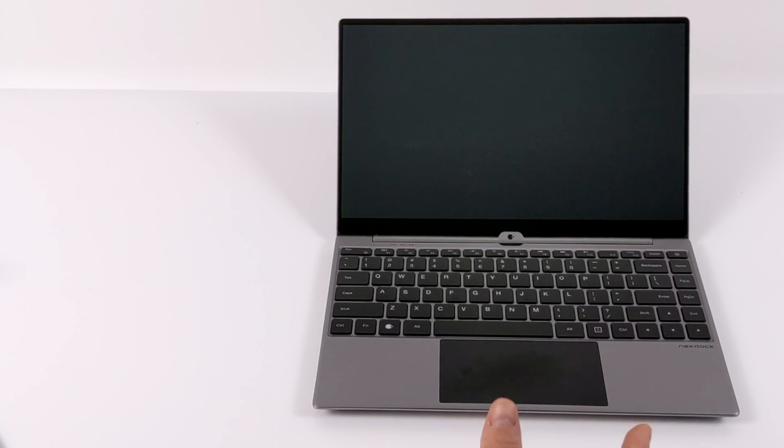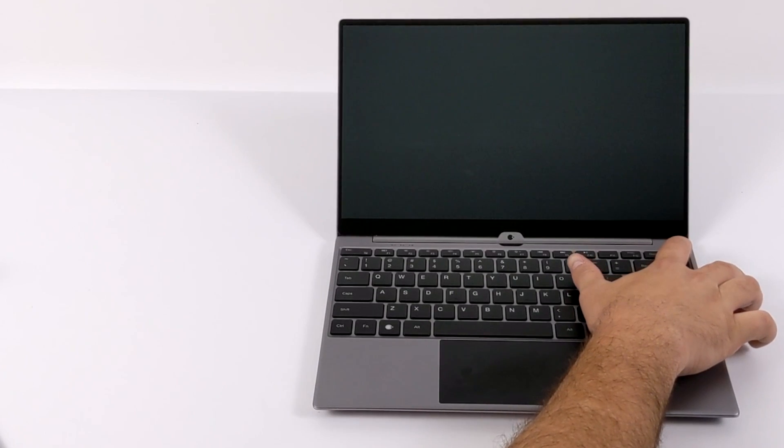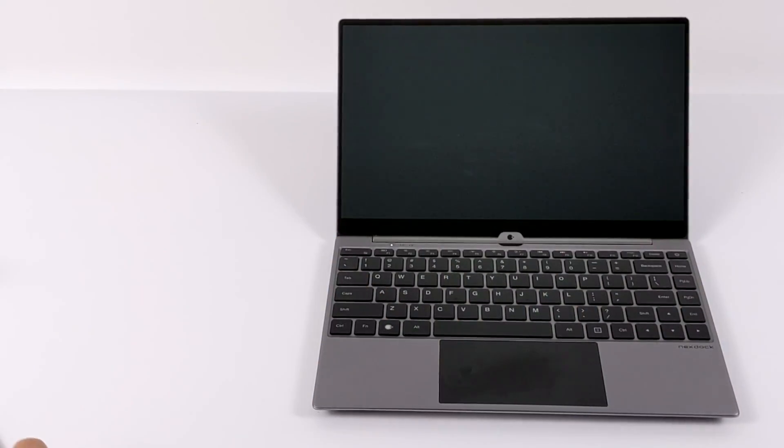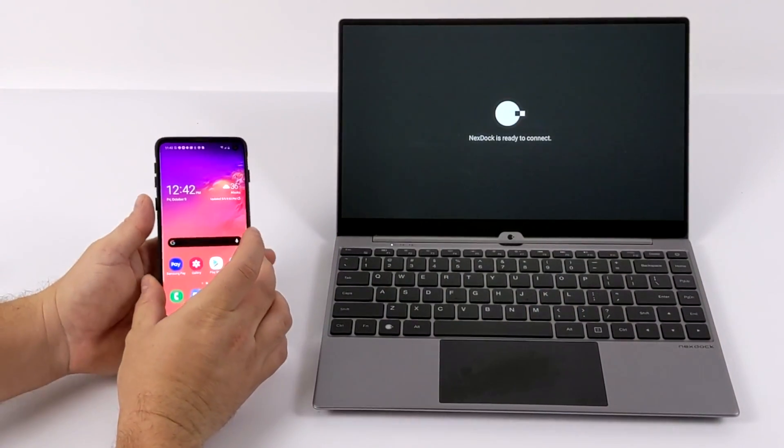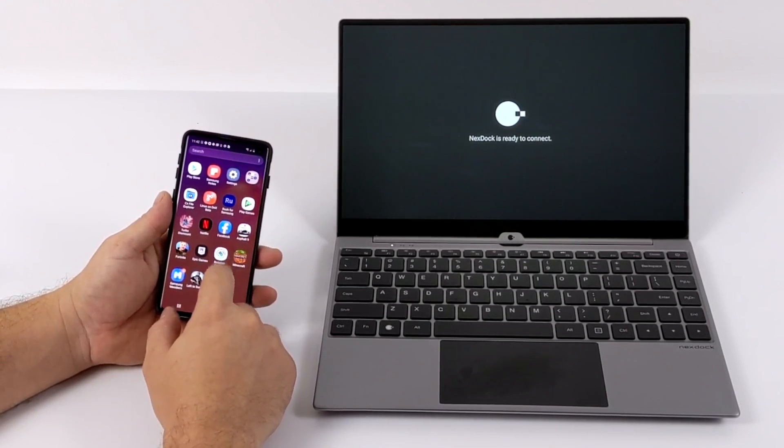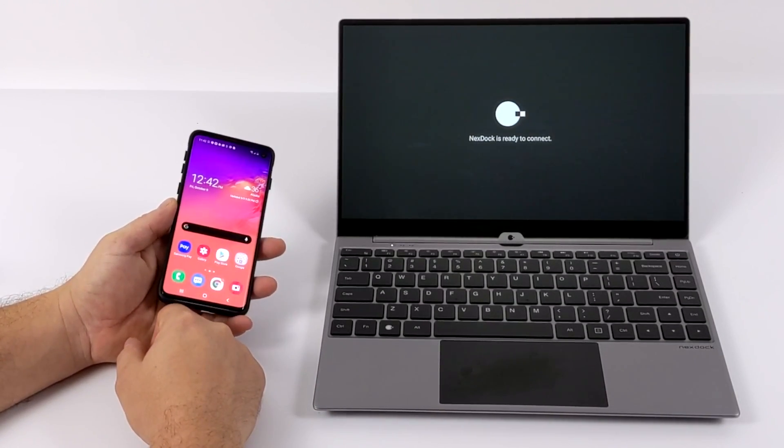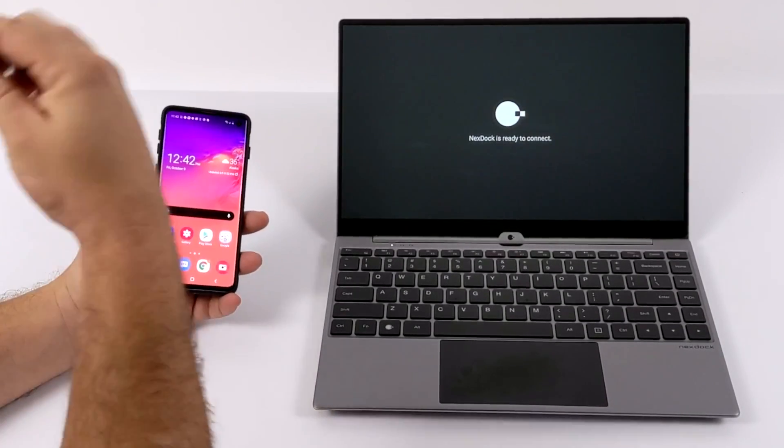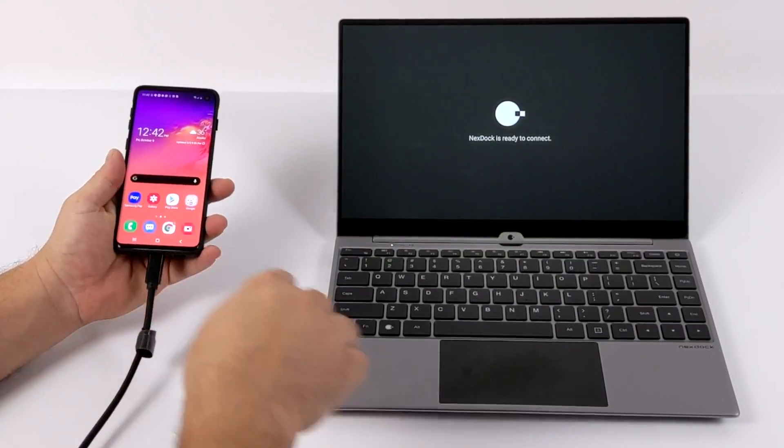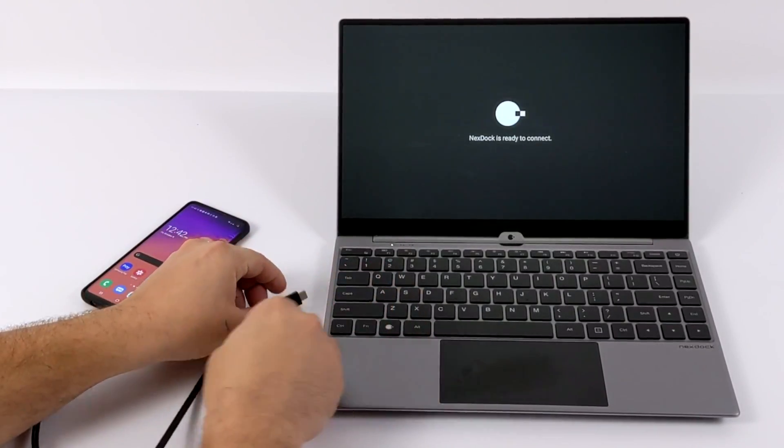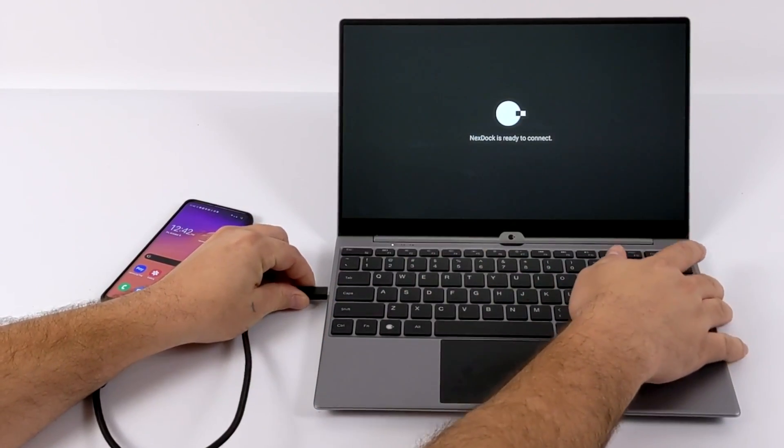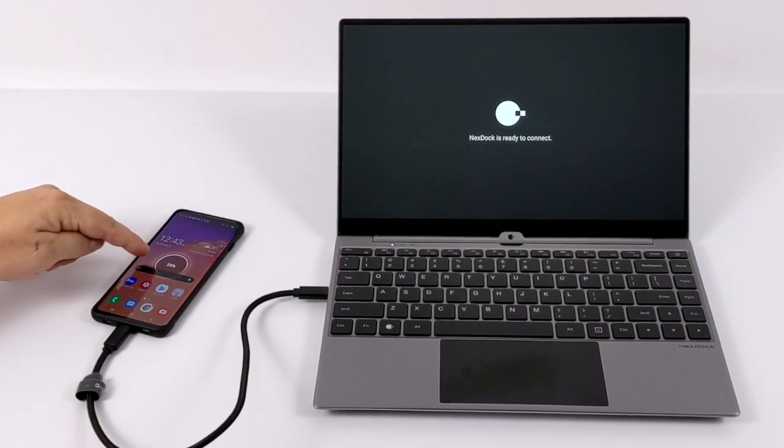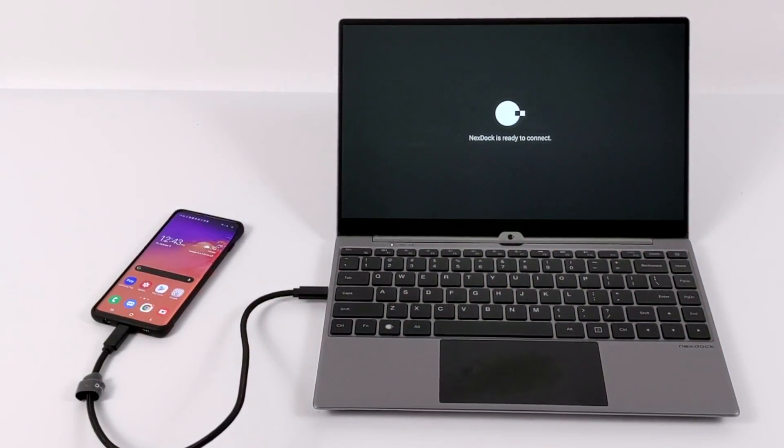Using the NexDock is super easy. All you need to do is turn it on and then plug in an HDMI device or a USB Type-C device that supports HDMI like the Samsung Galaxy S10 here. One of my favorite ways to use the NexDock is with Samsung DeX, and that's one of the main reasons I'm going to show this off first. We'll just plug one end into the phone and the other end into the USB Type-C display port on the NexDock.